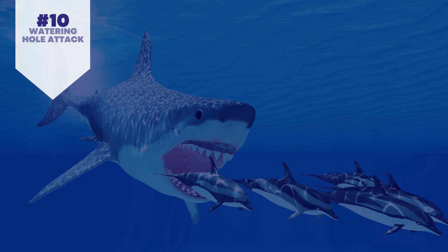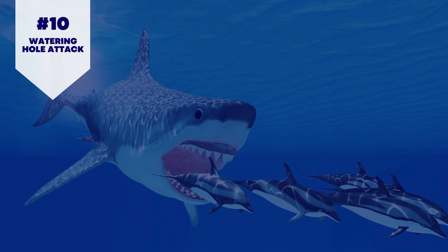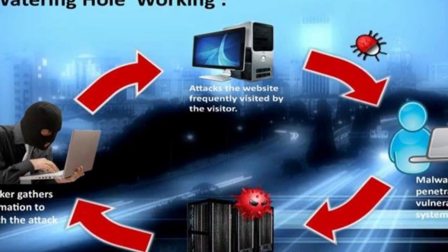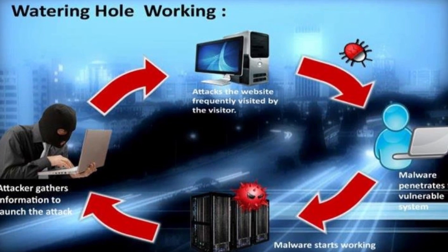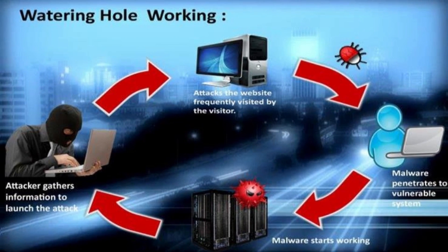10. Watering-hole attack. Here, a certain group within a company, community, etc. is the victim.